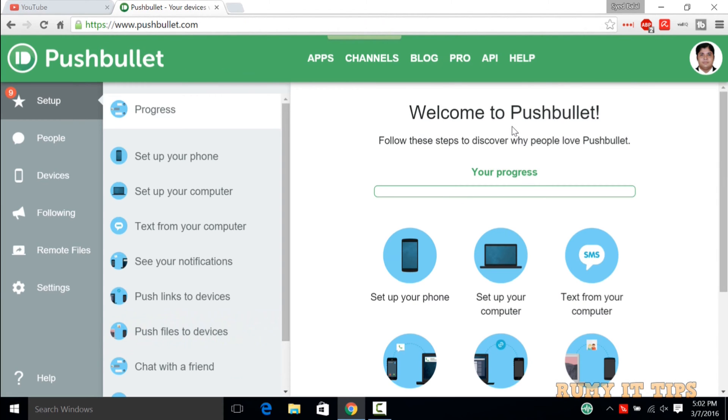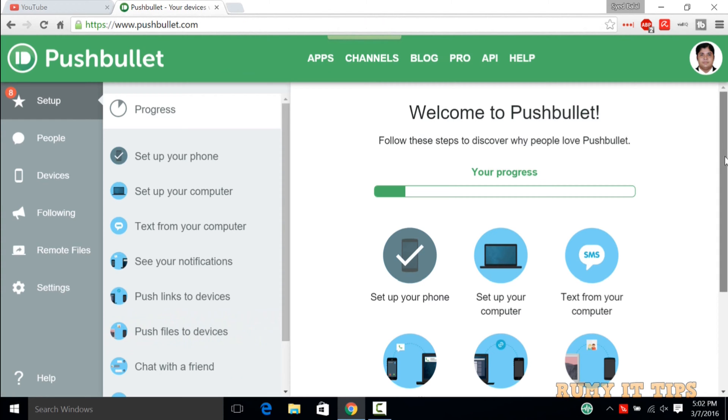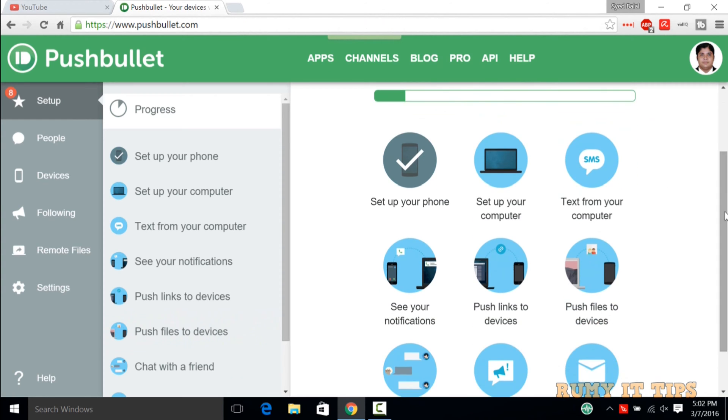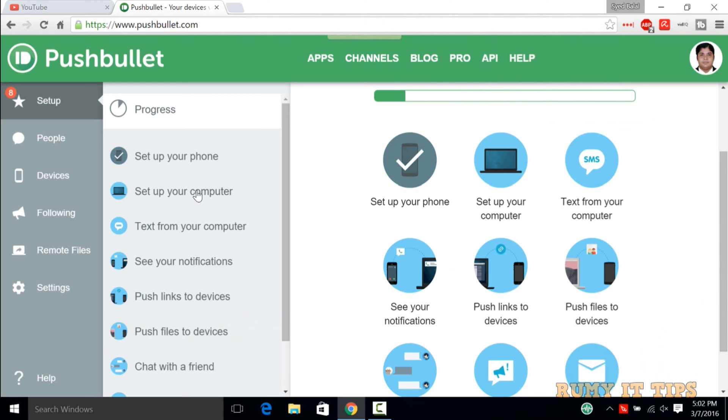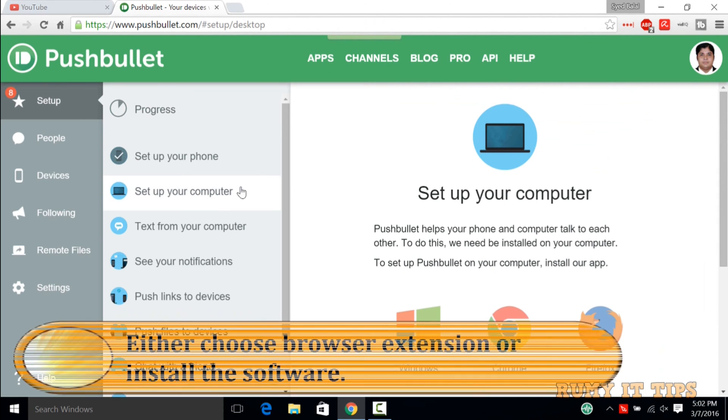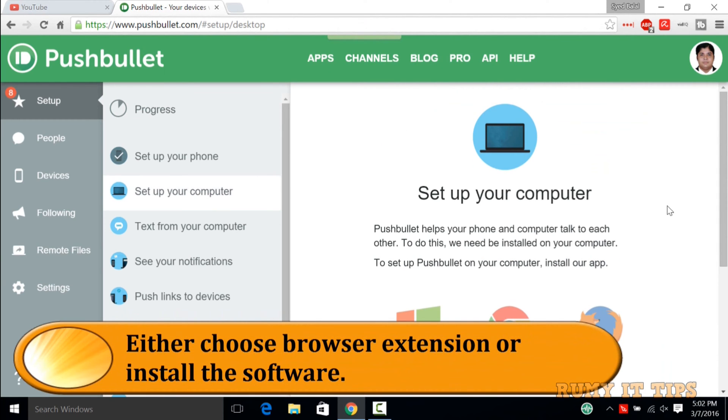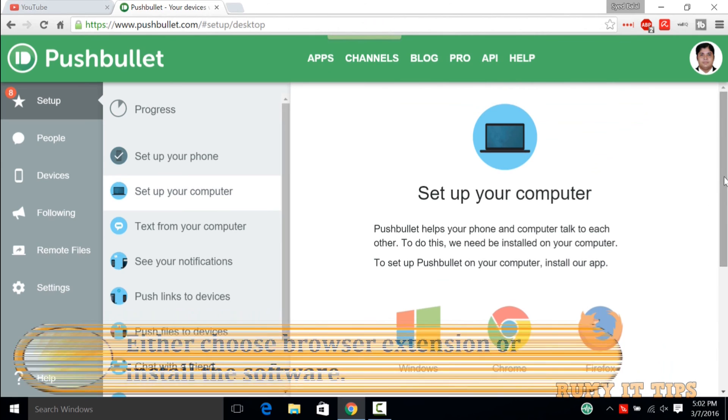As you see here after login, now I have all the options like setup. I have to first set up my account. Set up my phone and then set up your computer, which means you need to download the software and install it.